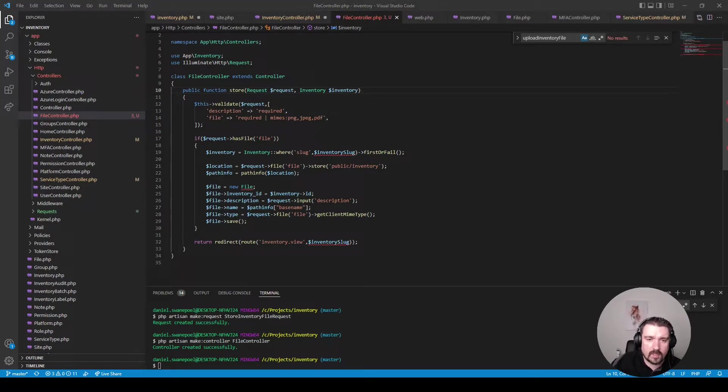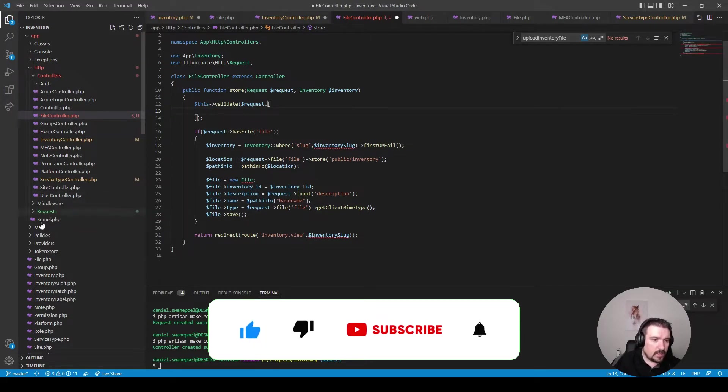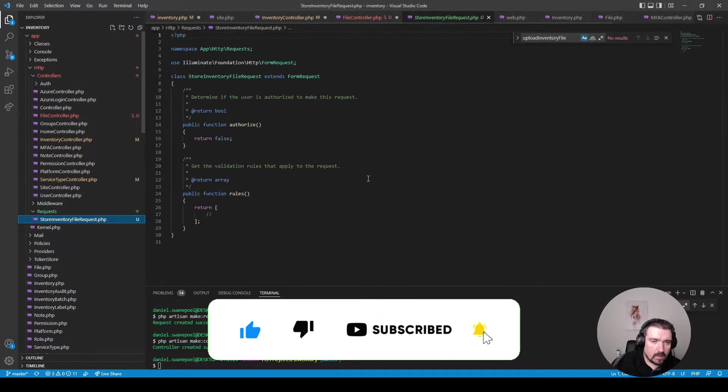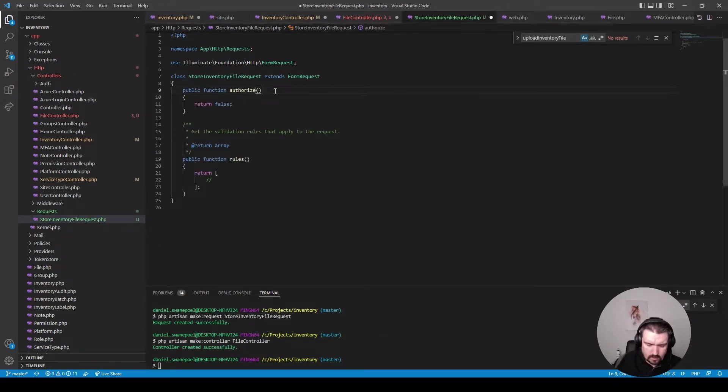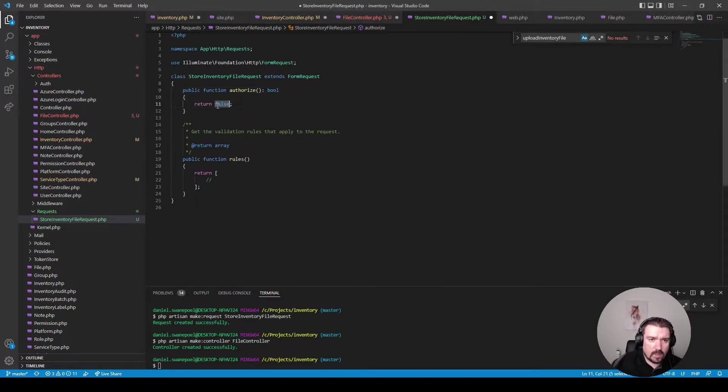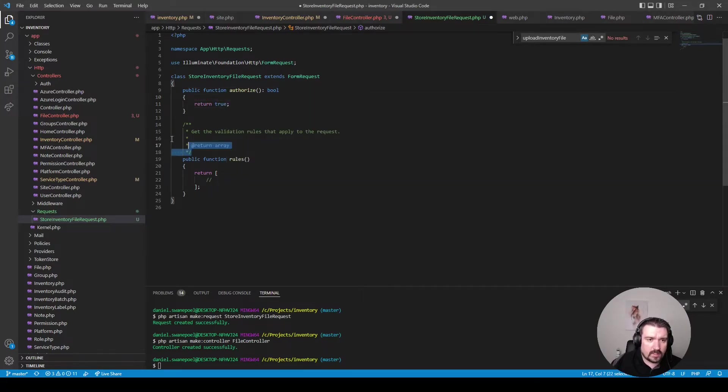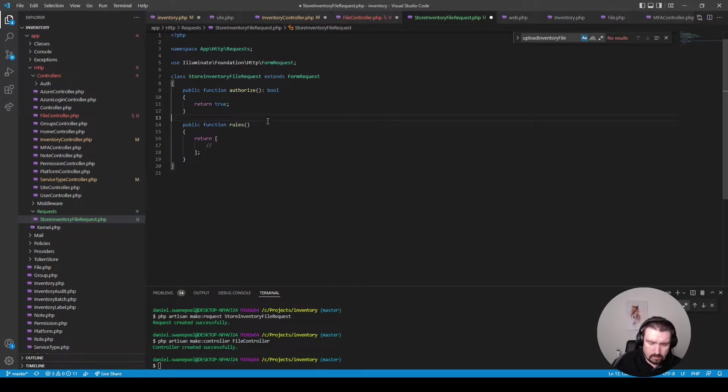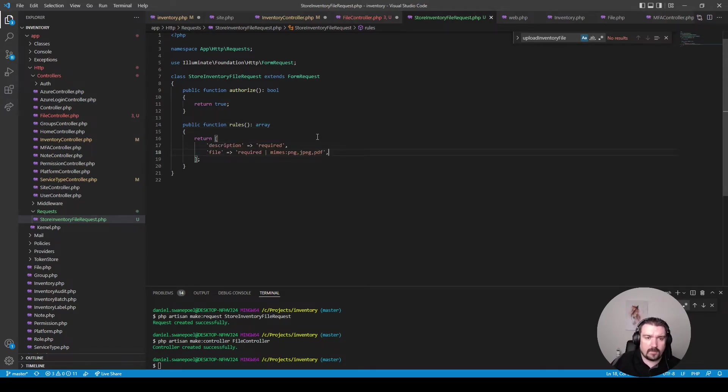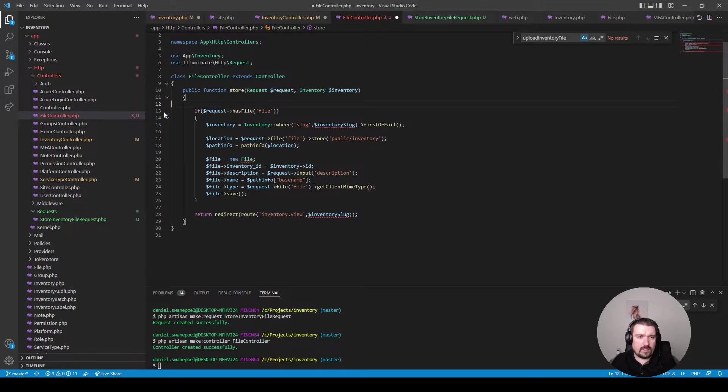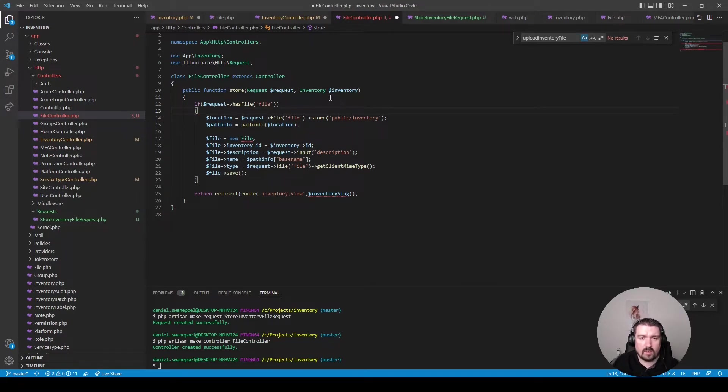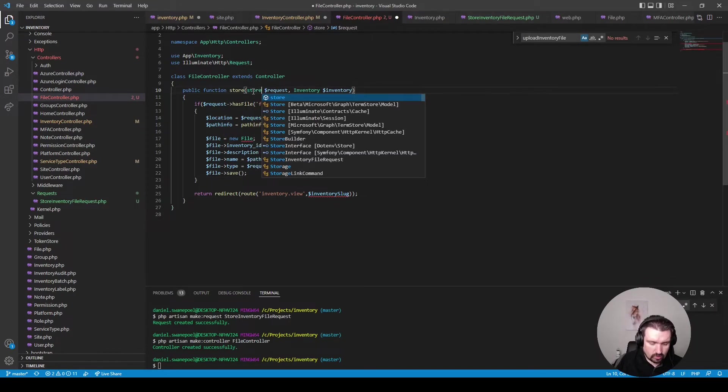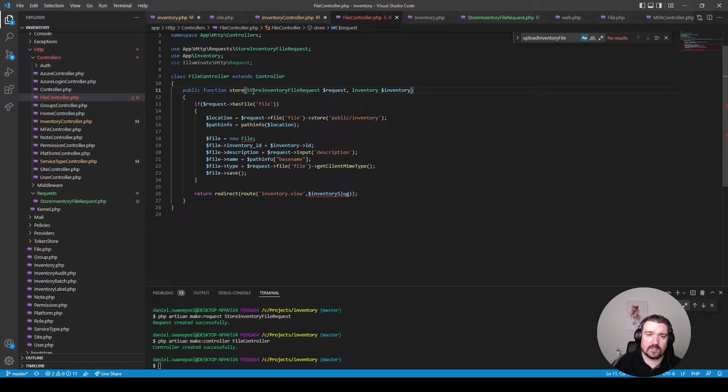Right and now we can move our validation rules into our form request and let's clean this up and say that's return type of bool and we'll return true because we're not authorizing anything in this form request. Return an array and then we can paste our rules in like so and back in our controller method we can remove these lines of code we can also remove this line because we can now rely on Laravel's route model binding and now we can ask Laravel to inject our store file request class instead of the default request.